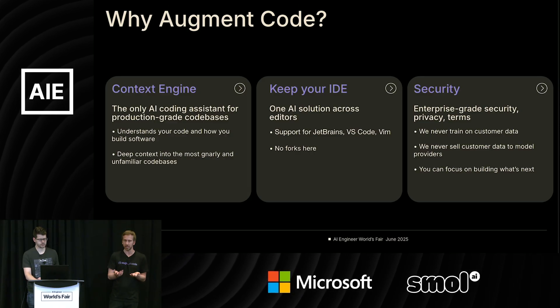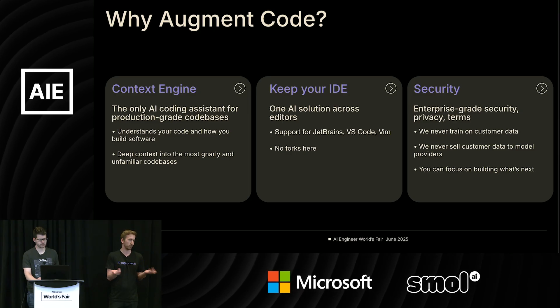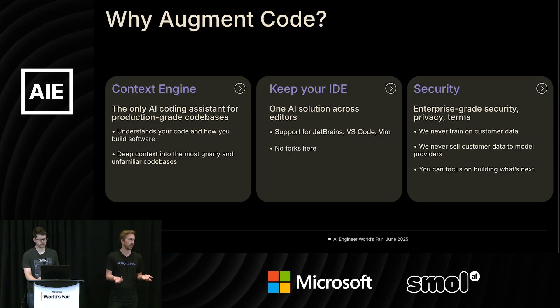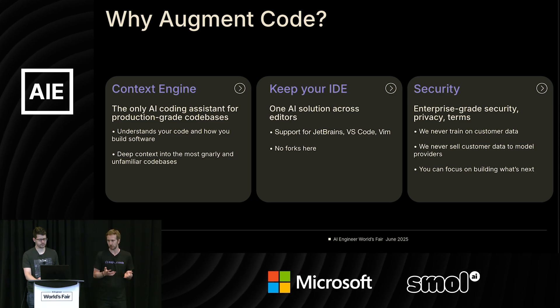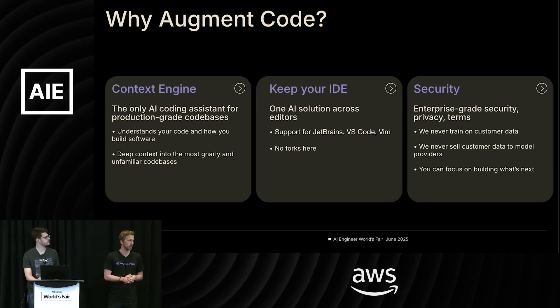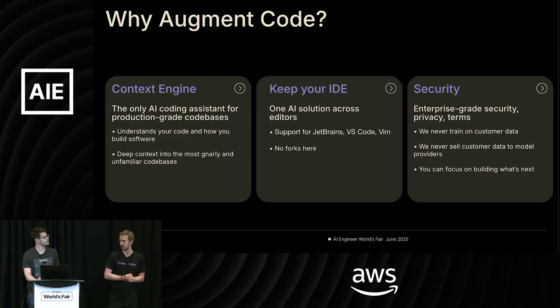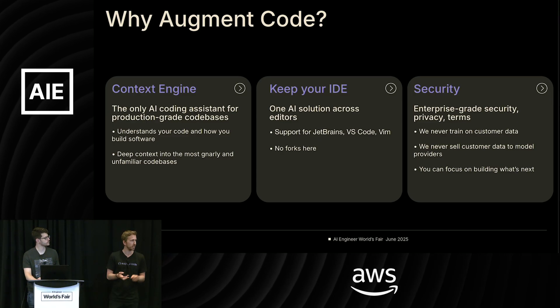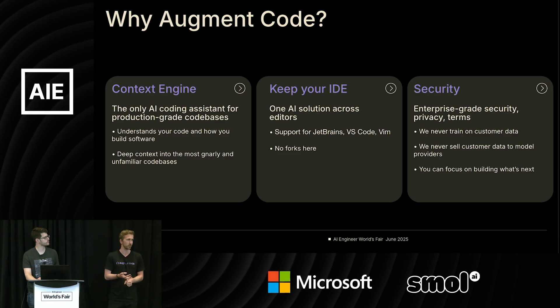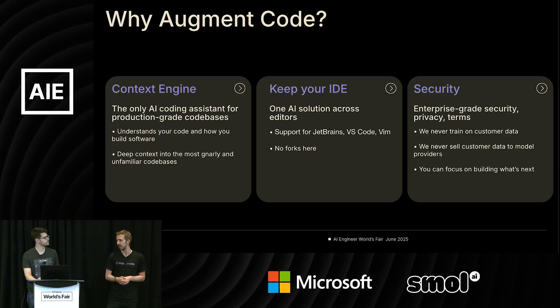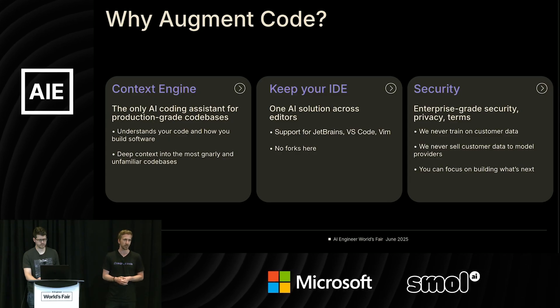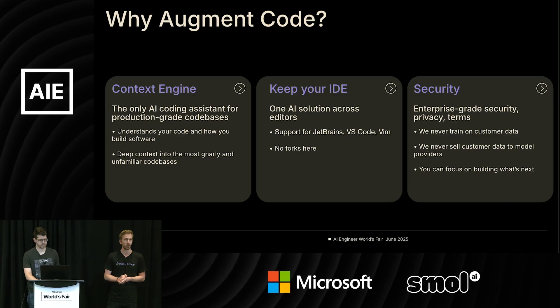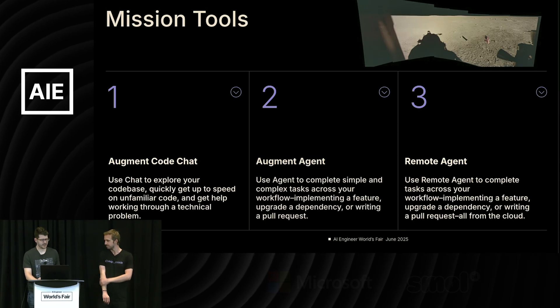We're a plugin to existing IDEs. We see in a lot of enterprise that if you've got a 10-year-old Java code base, you're using IntelliJ, you don't want to have to switch. And then from day zero, because we were targeting enterprise, we've focused a lot of security capabilities. So we have things that are unique to us versus any other vendor like customer managed encryption keys. We have ISO 42001, which is a new AI ISO standard.